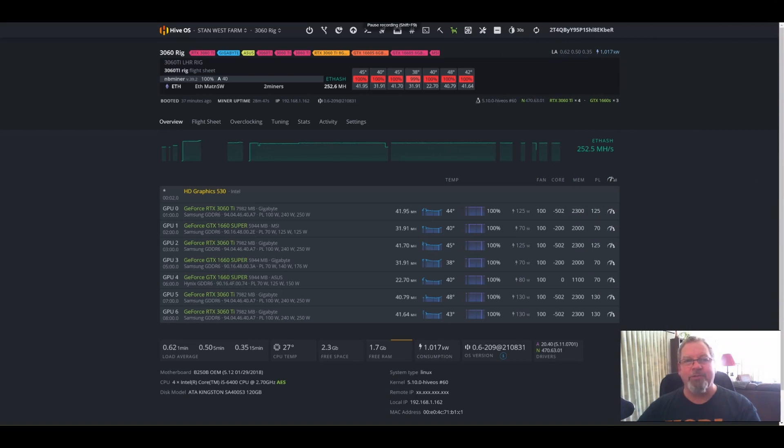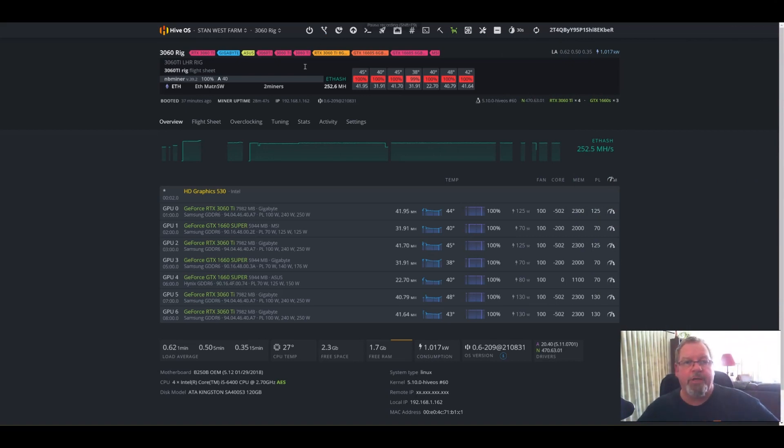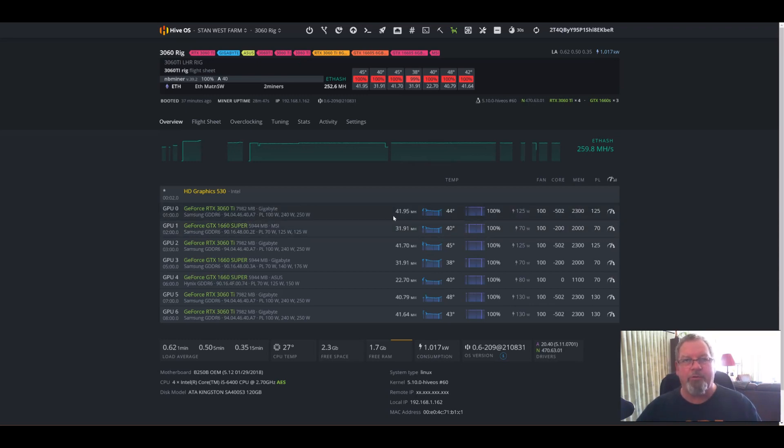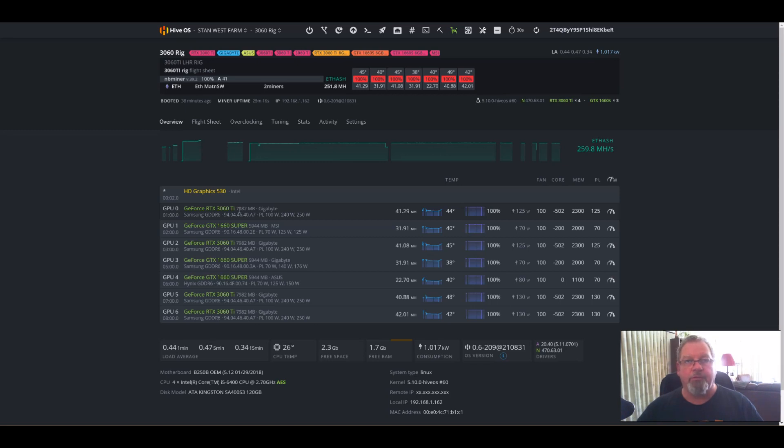G'day, Wester here. Thank you for joining Wester Crypto. We're doing a quick video today on how I've managed to get between 39 and 42 megahash out of Ethereum mining with the LHR low hash rate 3060 Ti's.